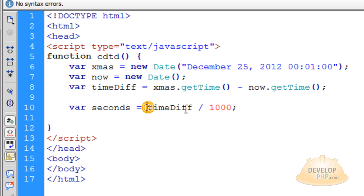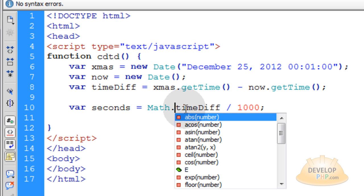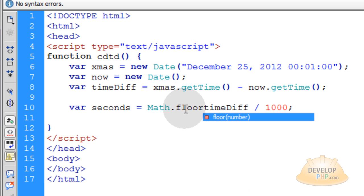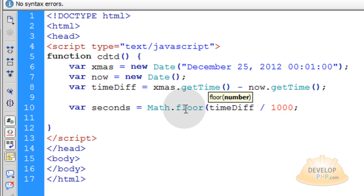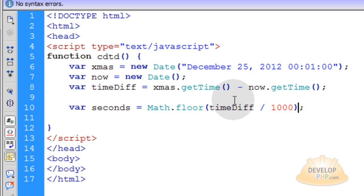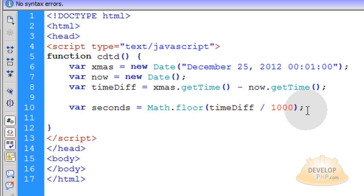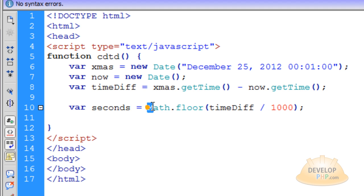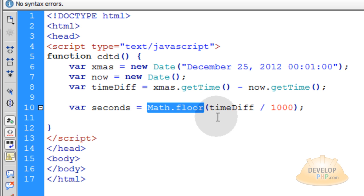Now we're going to have to do one more thing here. We're going to say Math.floor because we want to round down the value that we get from dividing the timeDiff by 1000. Because it might be a decimal and you don't want it really to be a decimal. You want to perform the Math.floor on it.